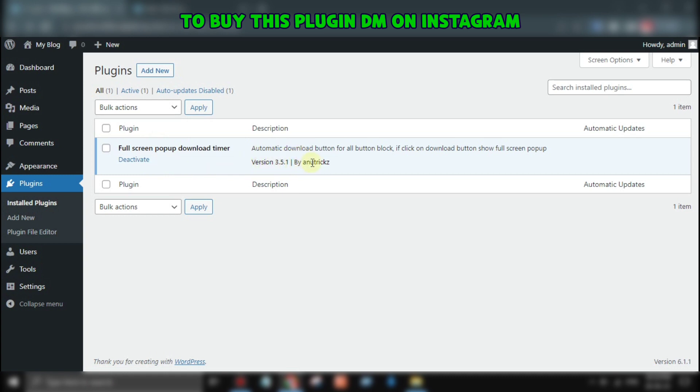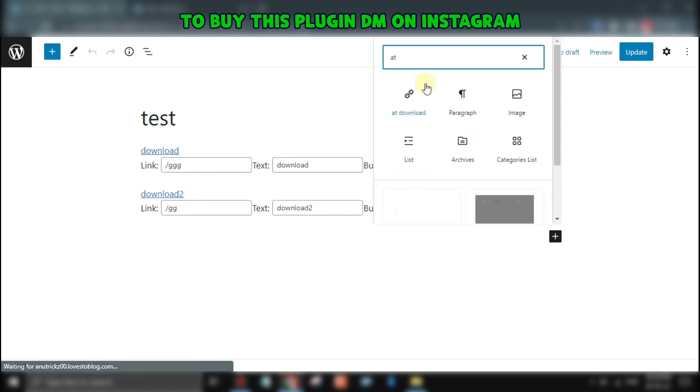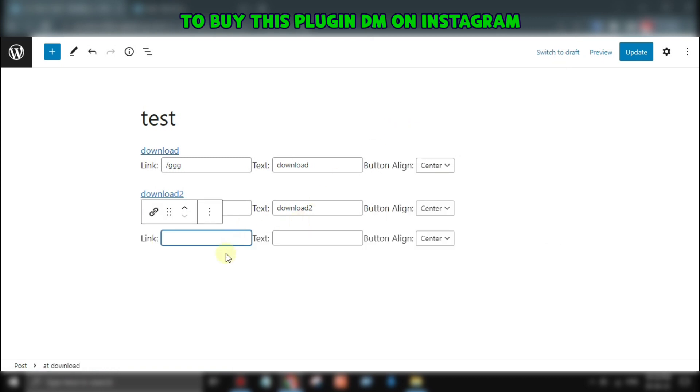Then, go to your post editor and select the download block. Here, you can add the URL of the file you want to offer for download, and you can customize the text of the download button.